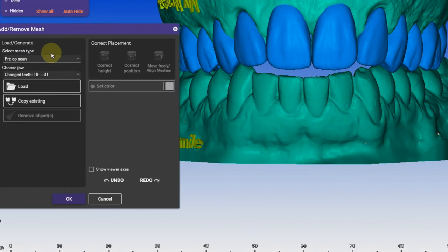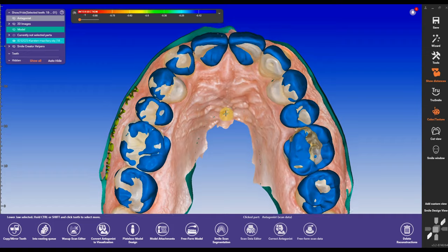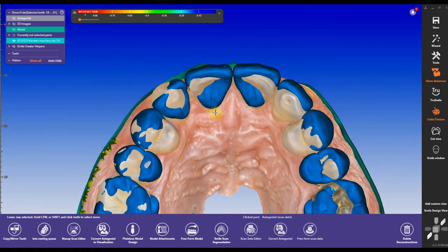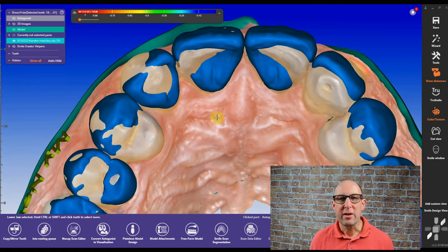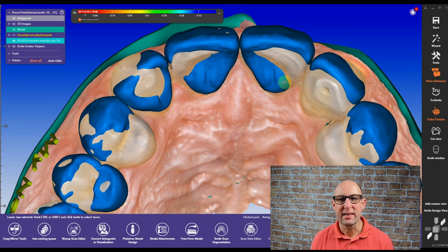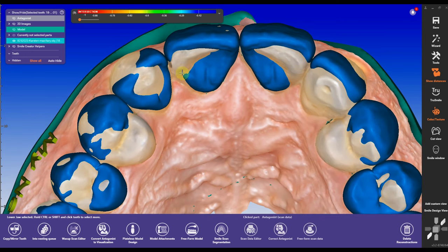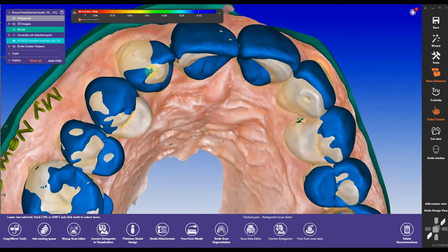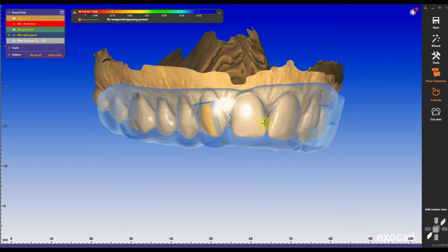Then I'm going to add and bring in a pre-op scan, which is actually the scan before I did the modification. Here you can see that my central is intersecting into the design, as well as a canine intersecting in the new position of the laterals.